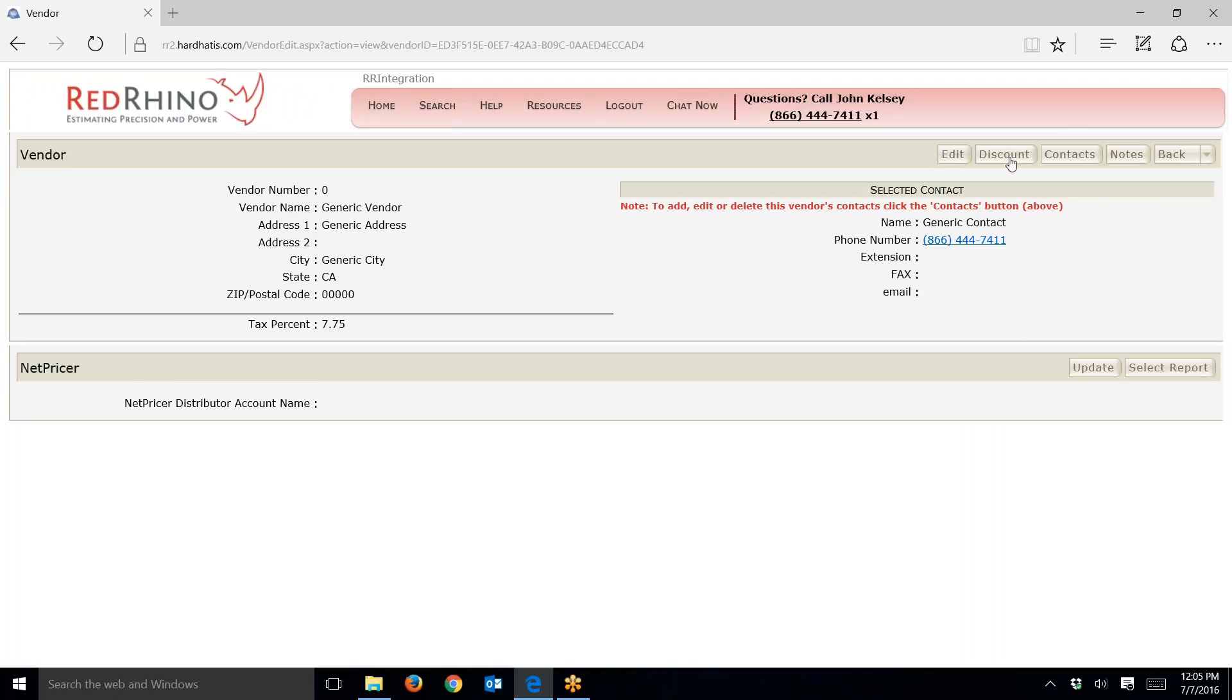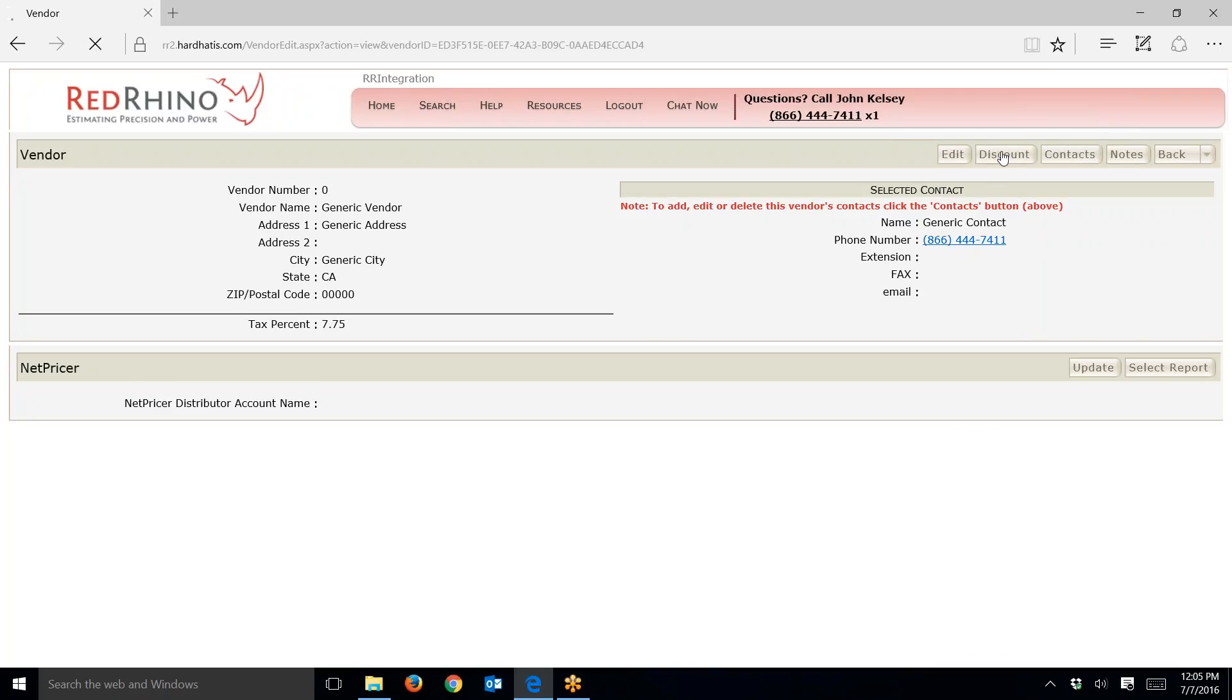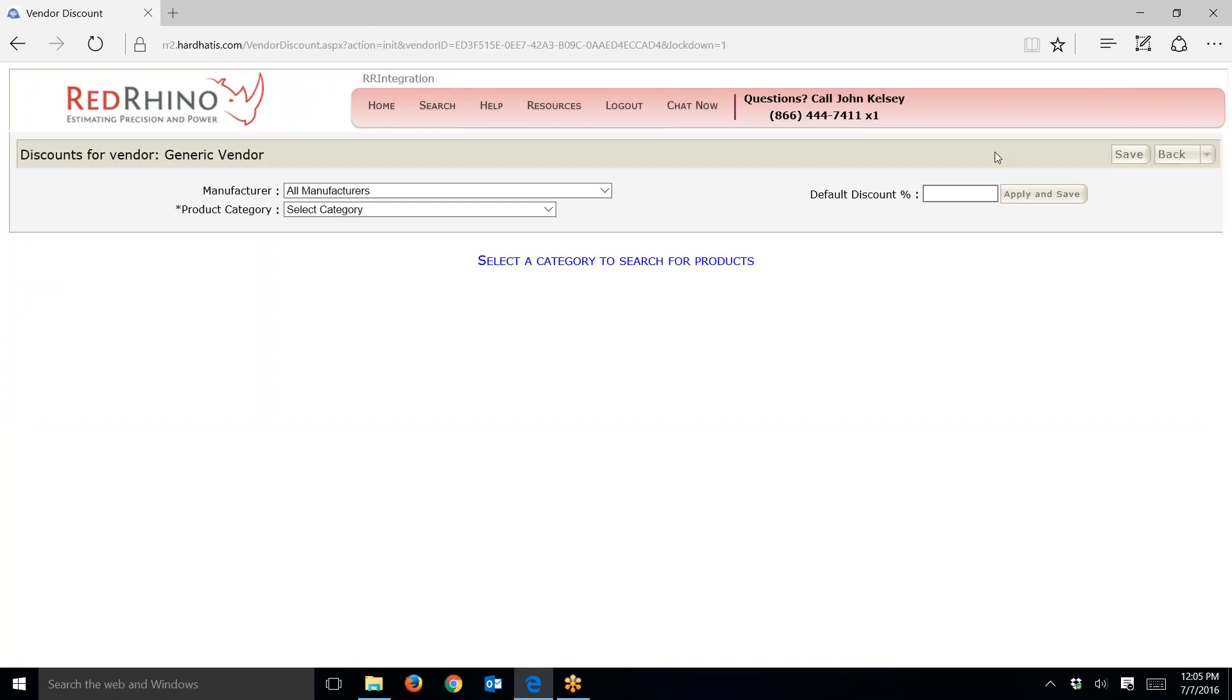Next you want to click the discount button up here. Click on discount, you'll see it spin around and open up a new window. What you'll want to do next is locate the product that you want to update the price of. Click this dropdown that says Product Category, Select Category.